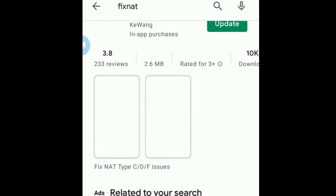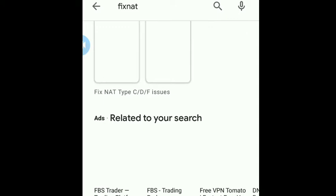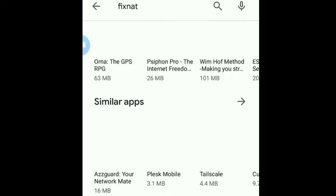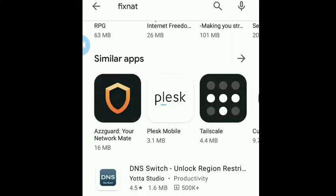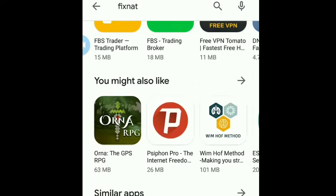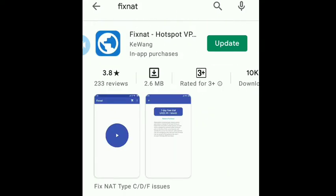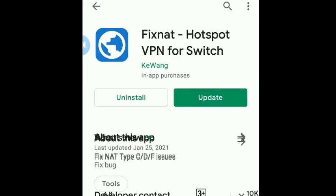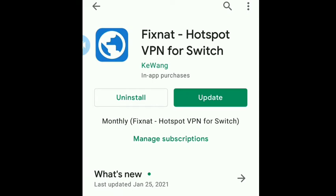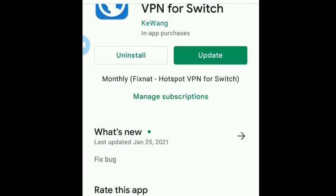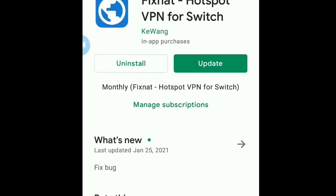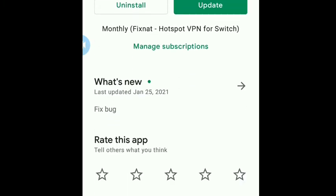By K Wong. Fix NAT type C and D converts to A. You can see we already downloaded it, so this is on the Google Play Store. That's it, Fix NAT Hotspot VPN for Nintendo Switch.